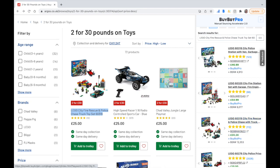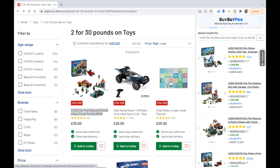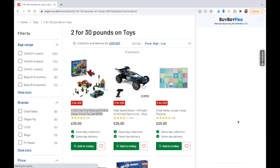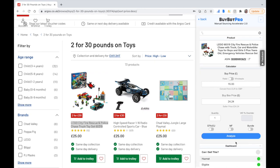BuyBot Pro also displays quite useful information — it gives you reviews, ASIN number, buy box, and best sellers rank. You can scroll through images as well, which is quite useful. If you want to analyze a product further, just click on the name and it pre-populates all of the information for you. You just need to enter your buy price — in this case it's 15 pounds — and click analyze to start analyzing your deals.